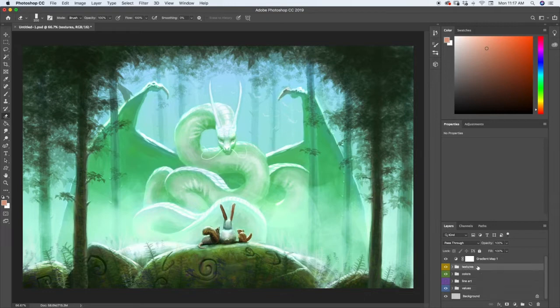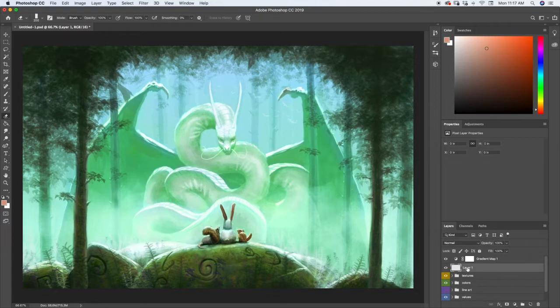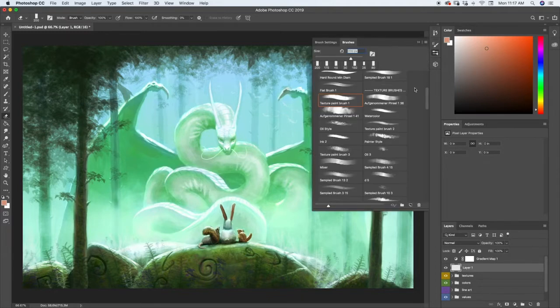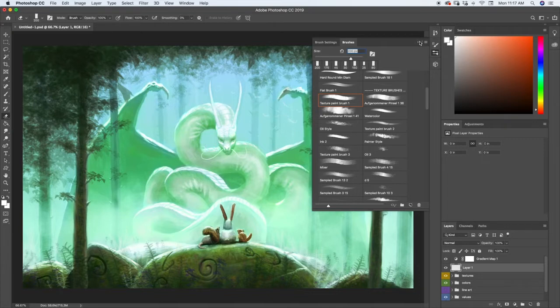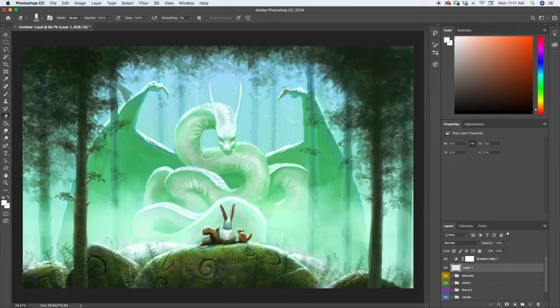And the reason I'm doing this is because I want to have a little bit brighter of a highlight. So we come up here, above textures, we're going to make a new layer. And we can name it after we're done with it. So let's go ahead, we've got our texture paintbrush. I'm going to move my color up to white.